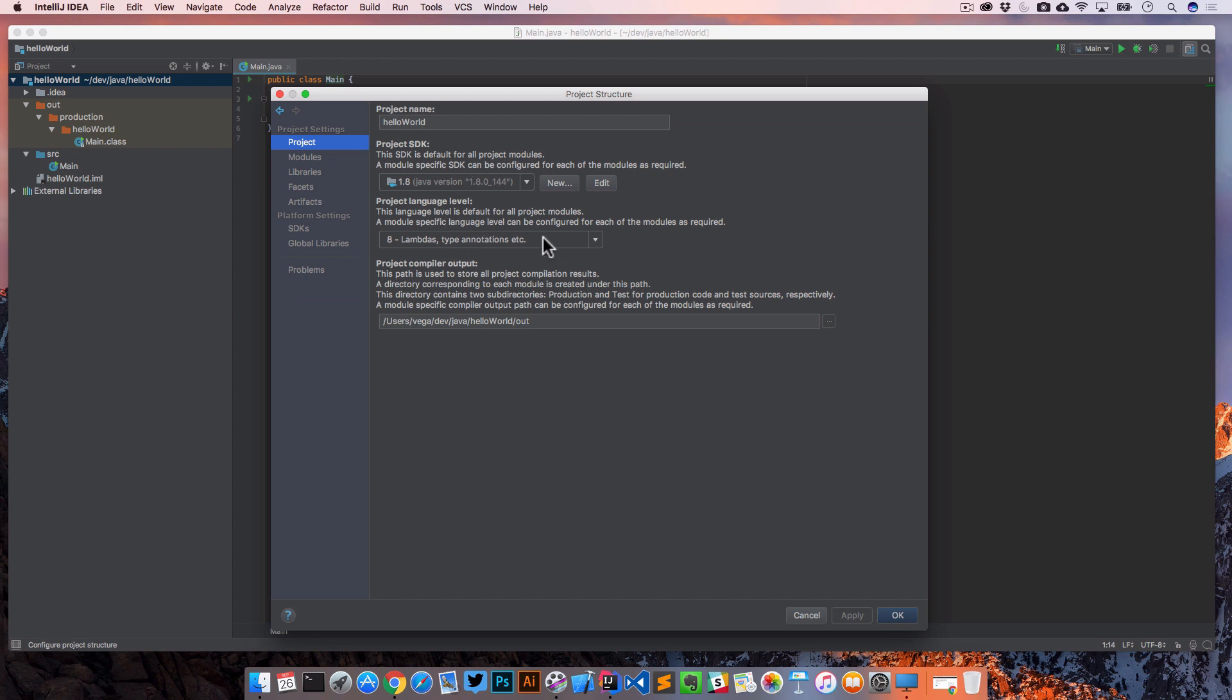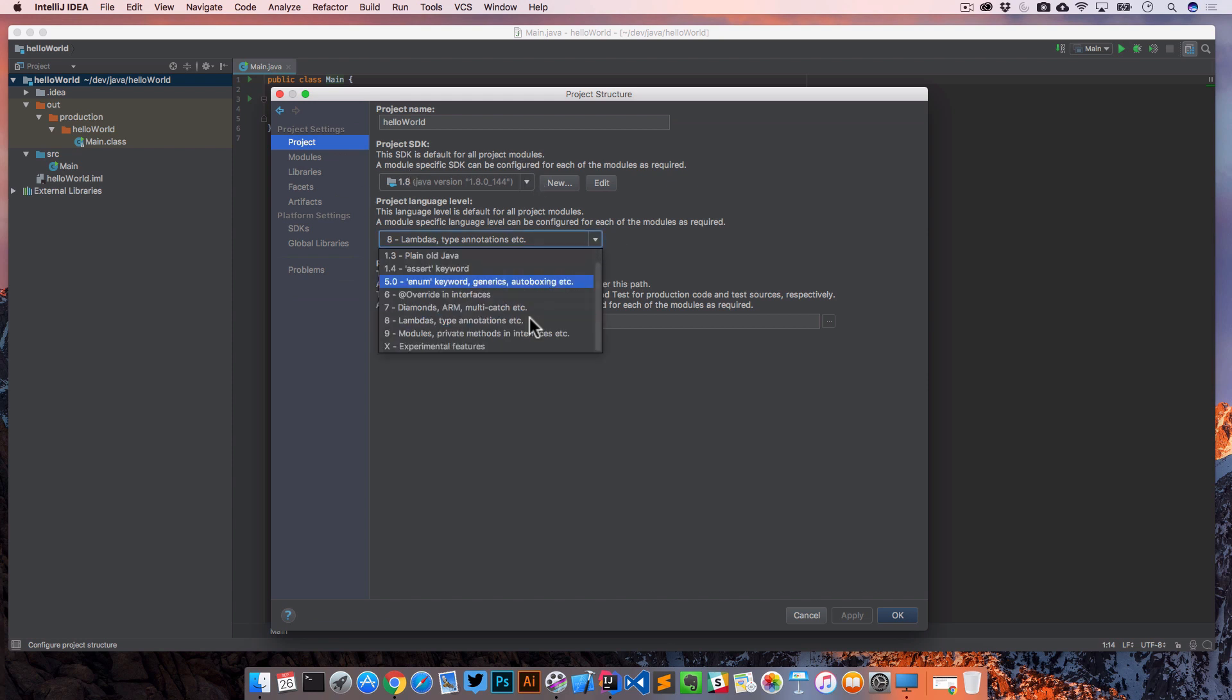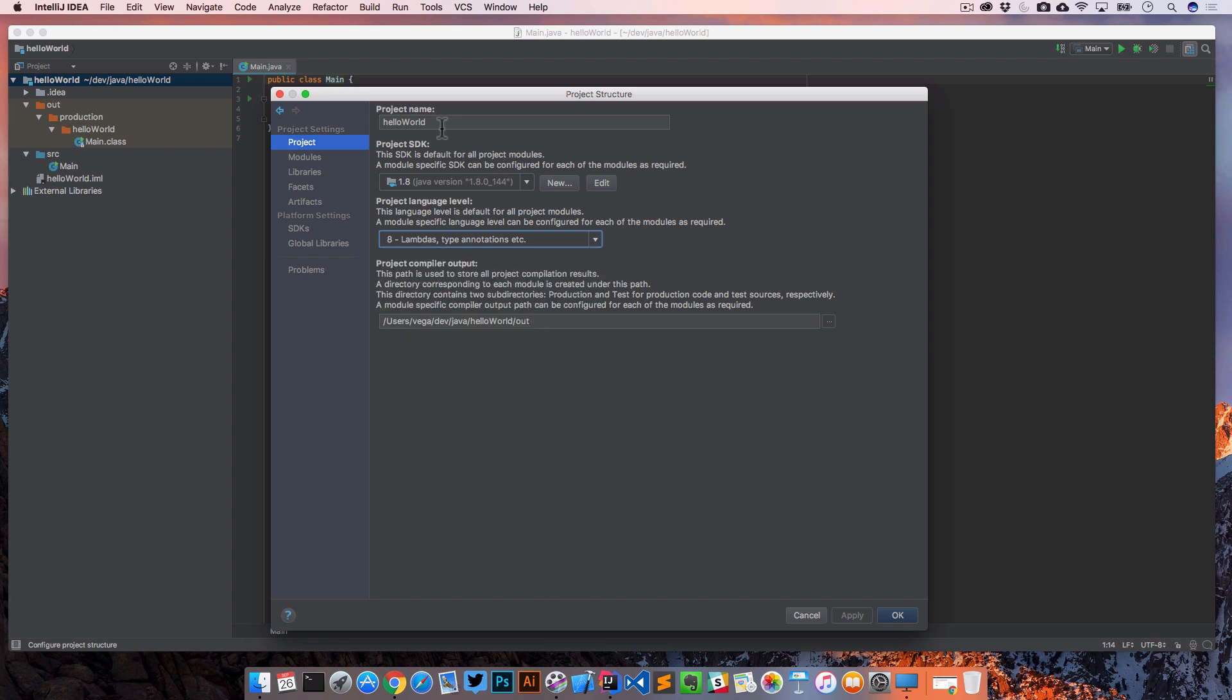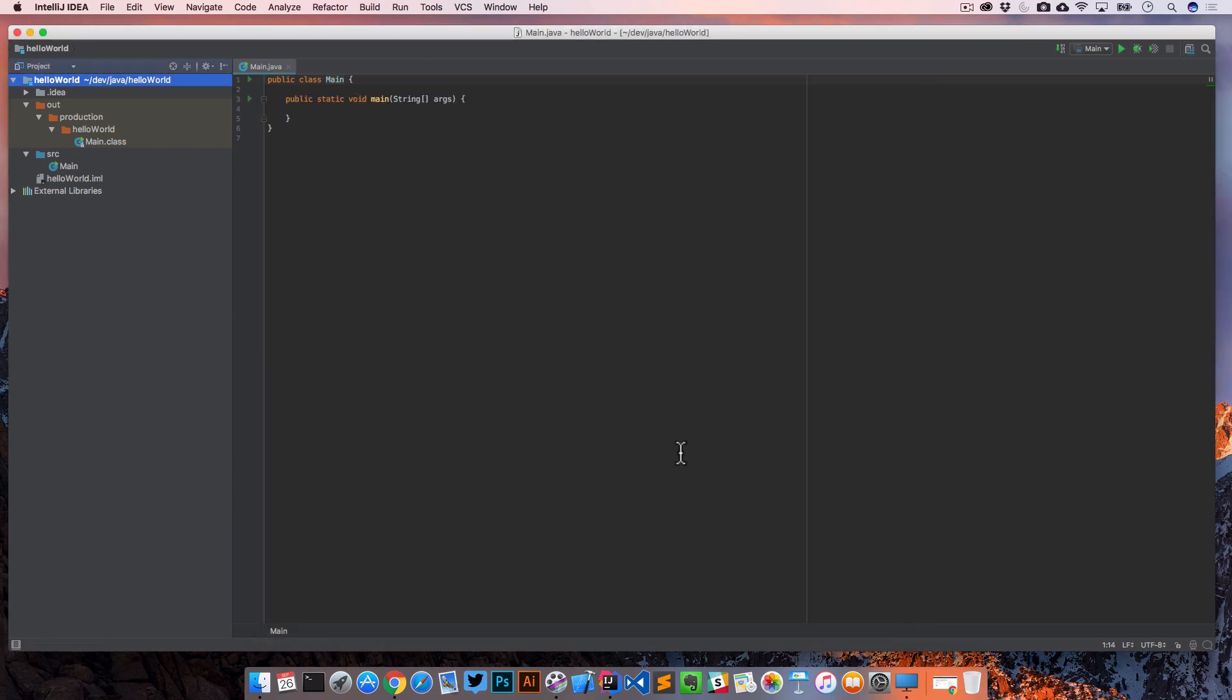This is important. If you're working on, say, a Java 9 project, you would change the SDK and you would change the language level. Because if the language level doesn't match the version of the SDK you're using, when you're trying to use those features from that particular version, the editor is going to complain and say, I don't know what you're trying to use there. So make sure these match up. Normally when you create a new project and give it an SDK, this will be set correctly.